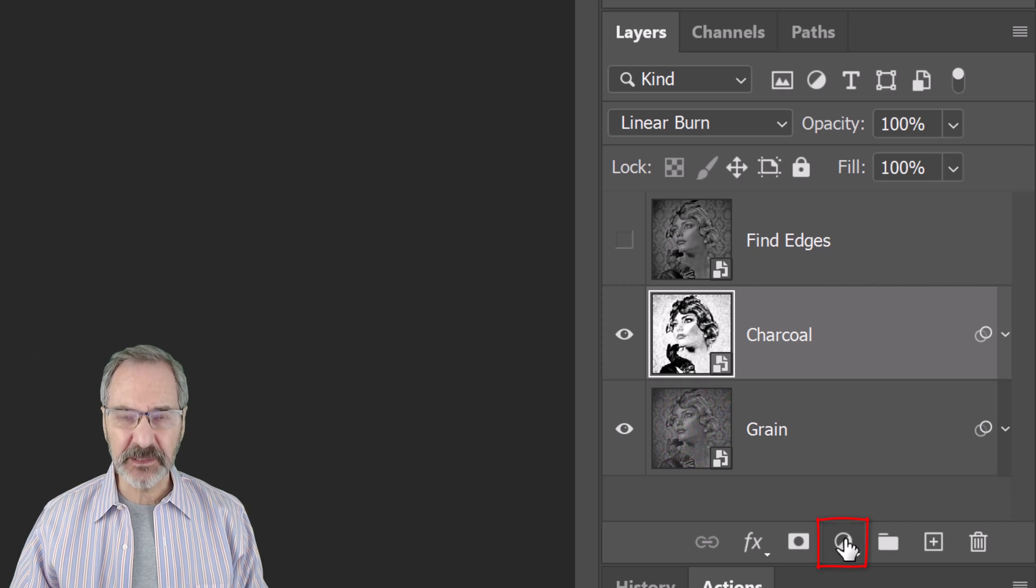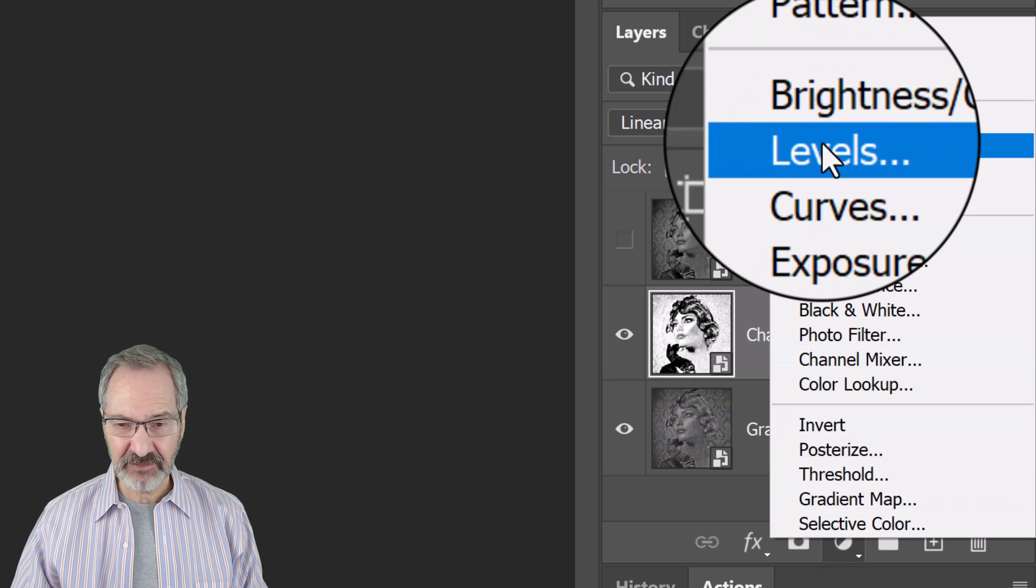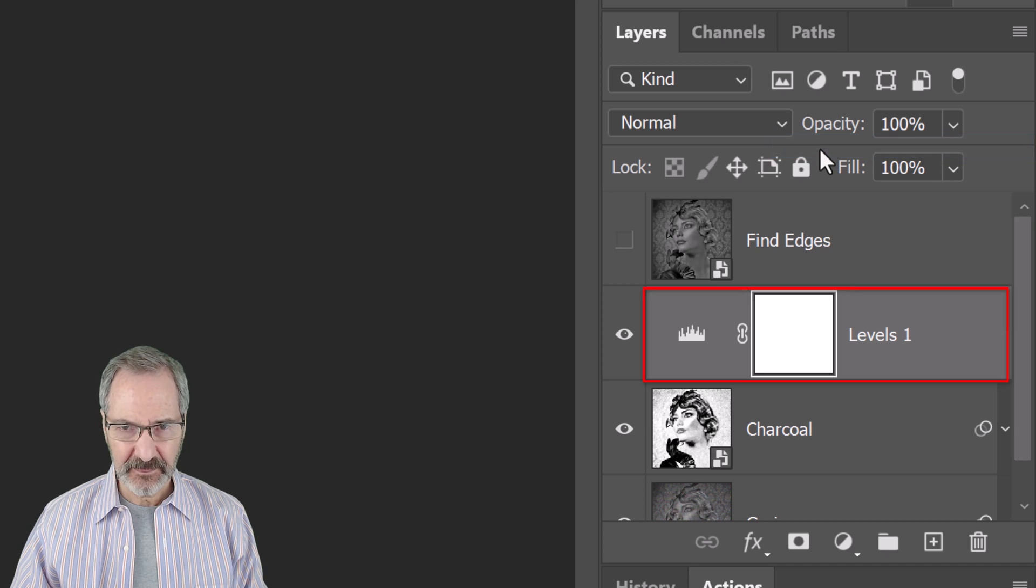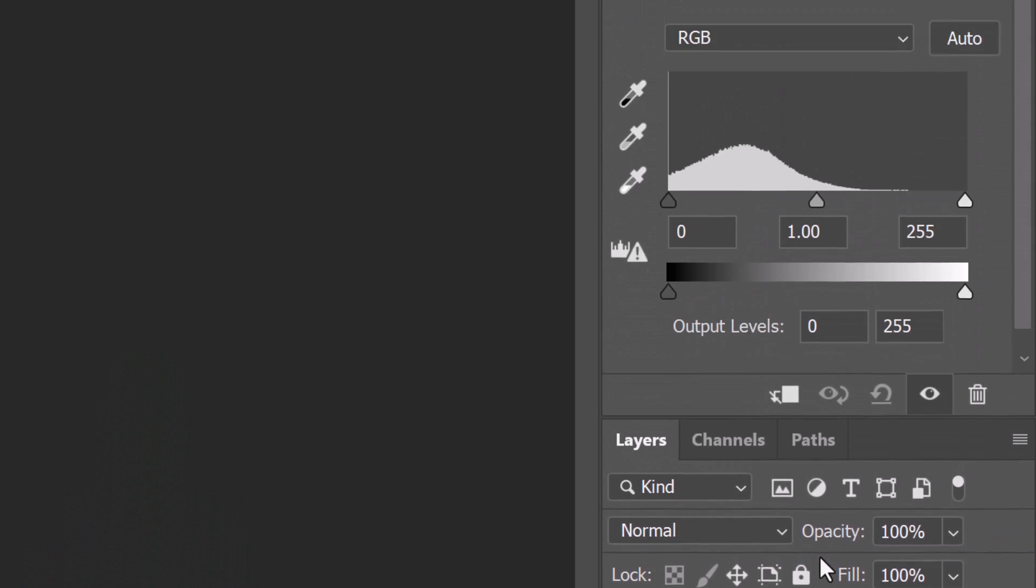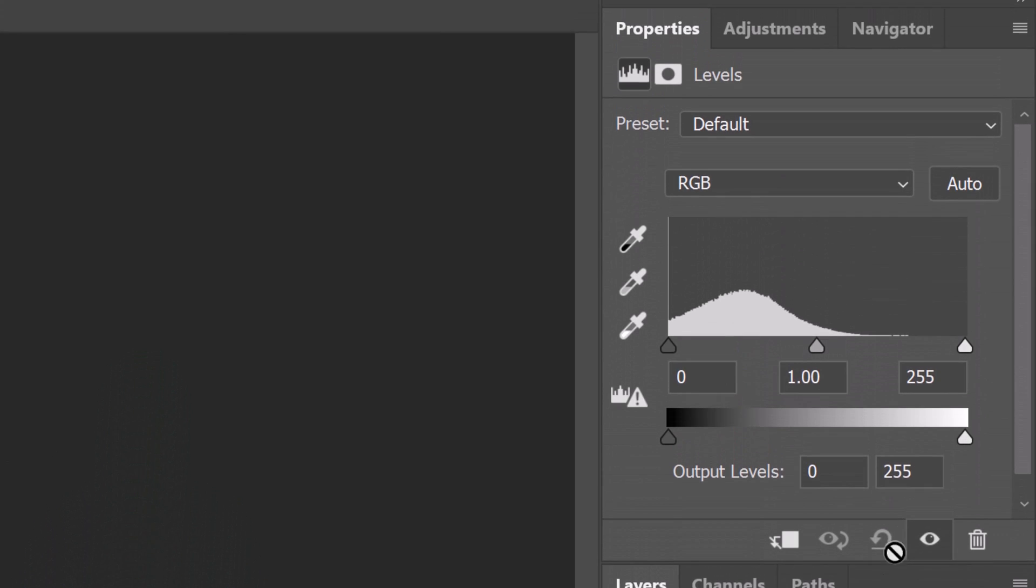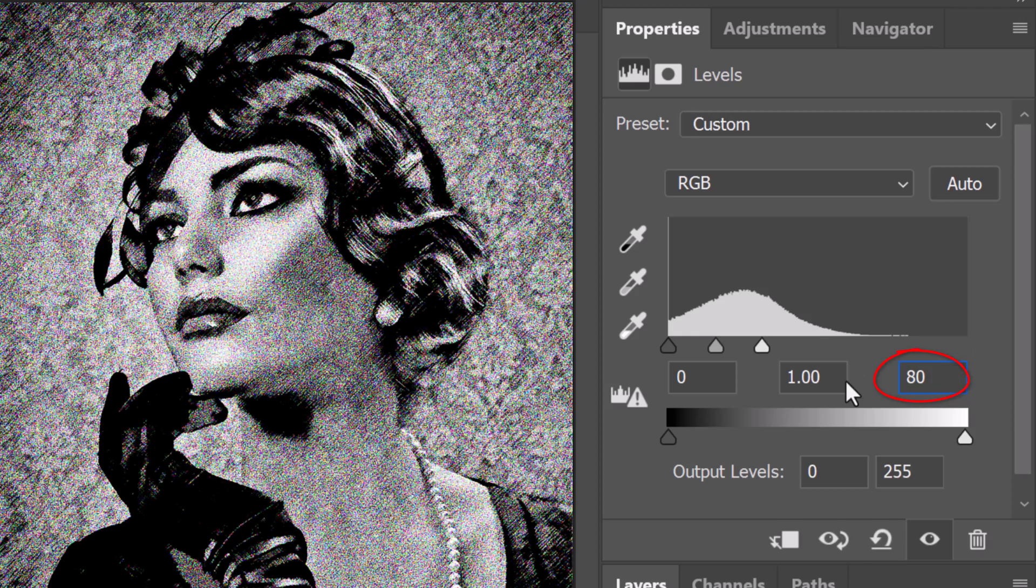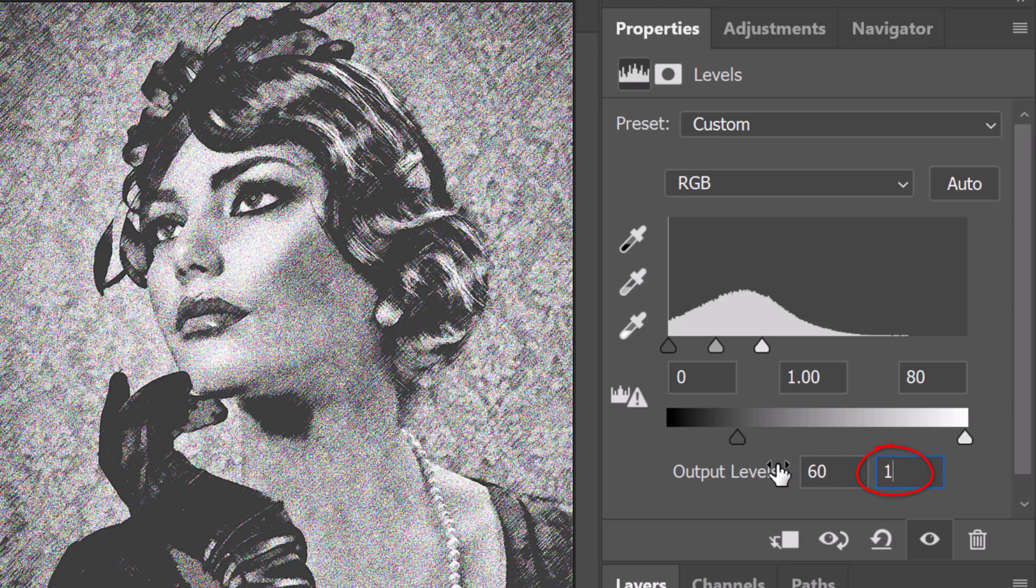Click the adjustment layer icon and click Levels. I'll make the Input Highlights 80, the Output Shadows 60, and the Output Highlights 190.